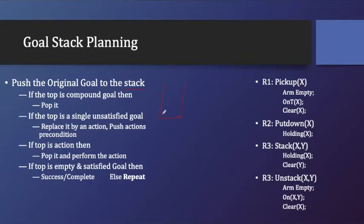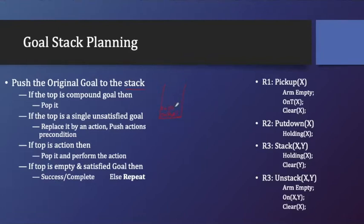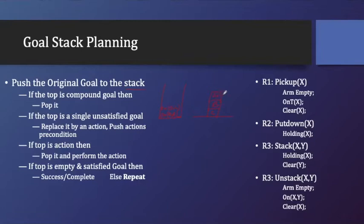Let's assume that my goal is, in the previous example I have taken on A, B and on B, C. So what is my goal? The goal is like this: C is there, on top of that B is there, and on top of that A is there. I'll define it as on A, B, A is on B and B is on C. This is my goal.